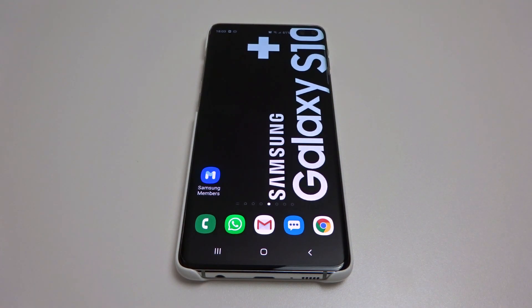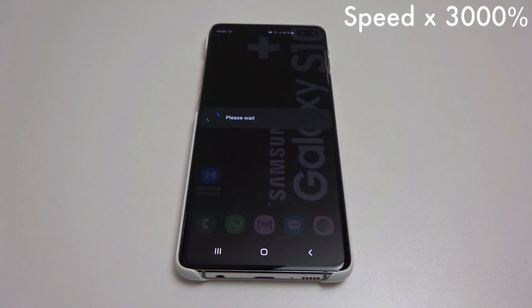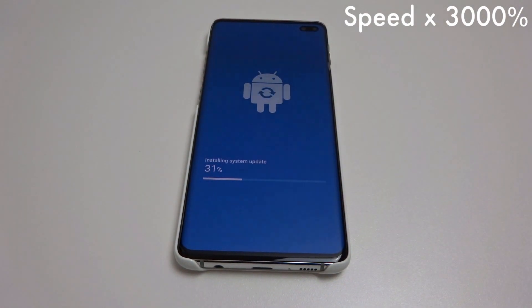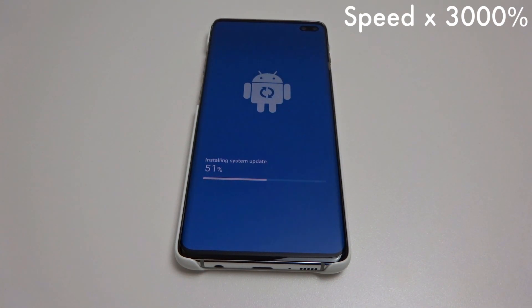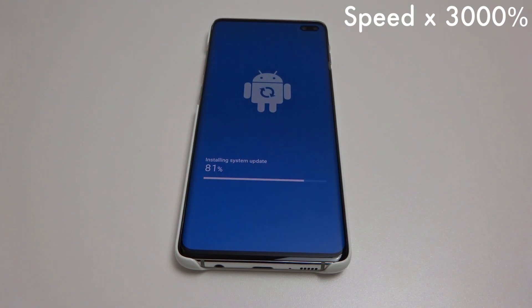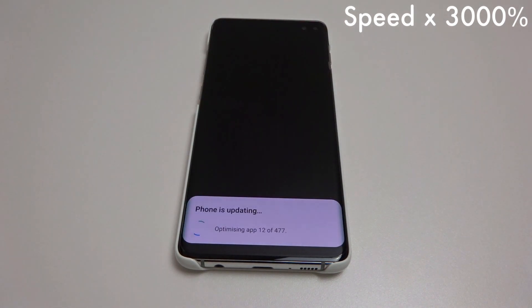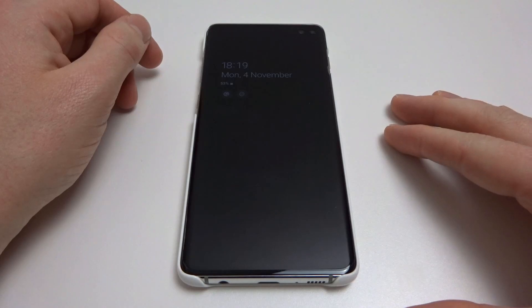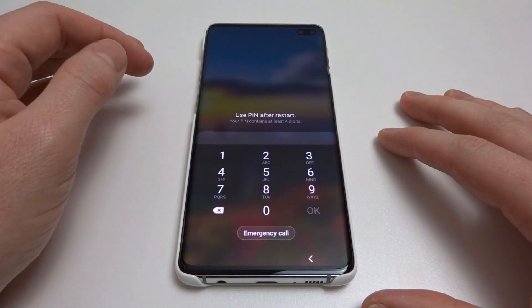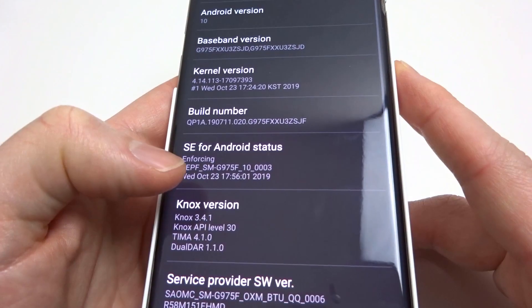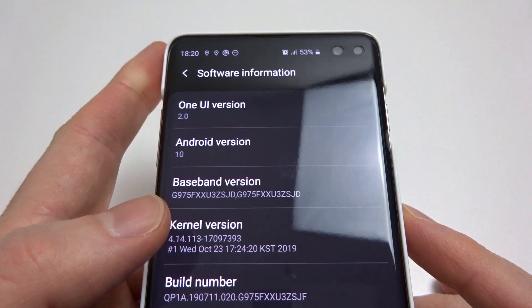Now we're happy that our phone is completely backed up, we're going to start the update to Android 10. The update has just finished, so we're going to confirm we are actually on Android 10. And here we can see we're on One UI version 2.0 and Android version 10.